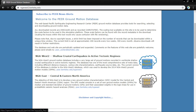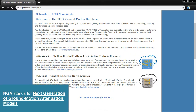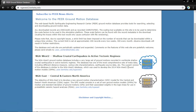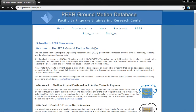In NGA West2, all worldwide records of shallow crustal earthquakes in active tectonic regimes are included. The central and eastern North America records are in NGA East. So for worldwide data — Imperial Valley, Kobe, Taiwan, Northridge, Newhall — all types of earthquake records are present in NGA West2.